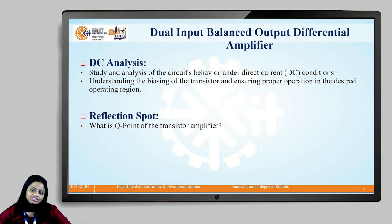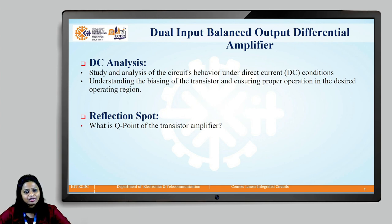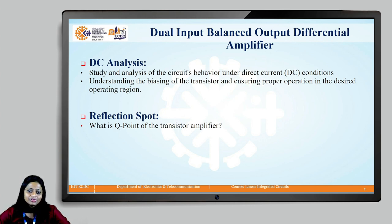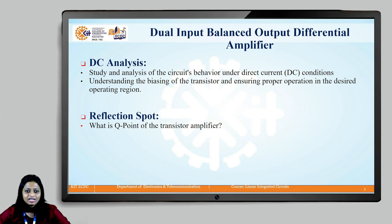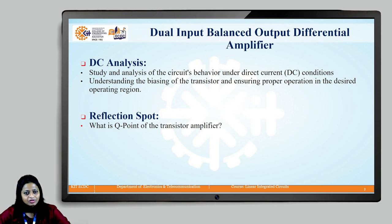Now, what is DC analysis? A DC analysis is nothing but the study and analysis of the circuit's behavior under direct current conditions, that is DC conditions. Now, why is it important? It helps us to understand the biasing of the transistor and ensures the proper operation in the desired operating region. As we have already studied in the last session, in order to use the transistor as an amplifier, it has to be operated in the active region.